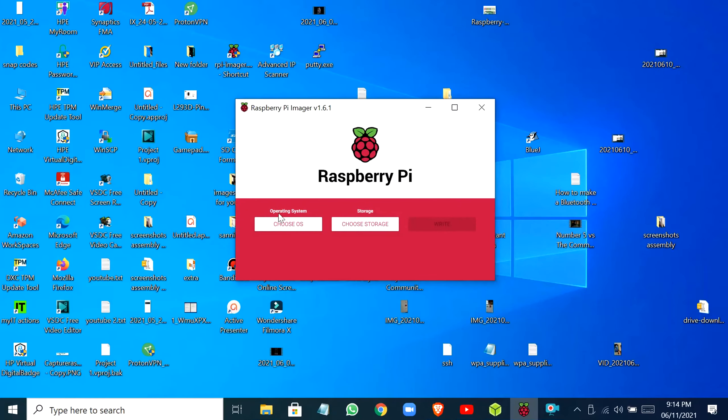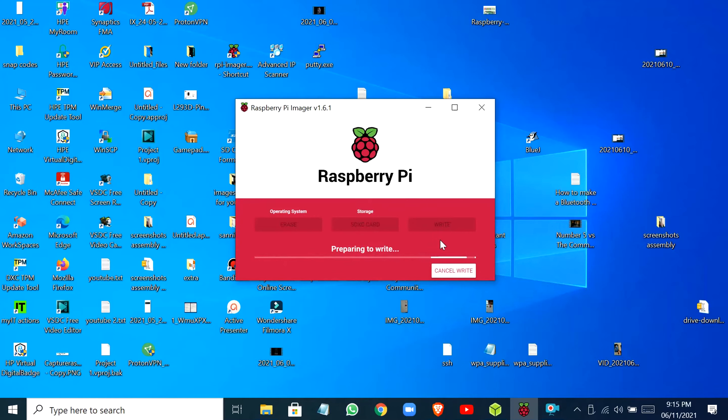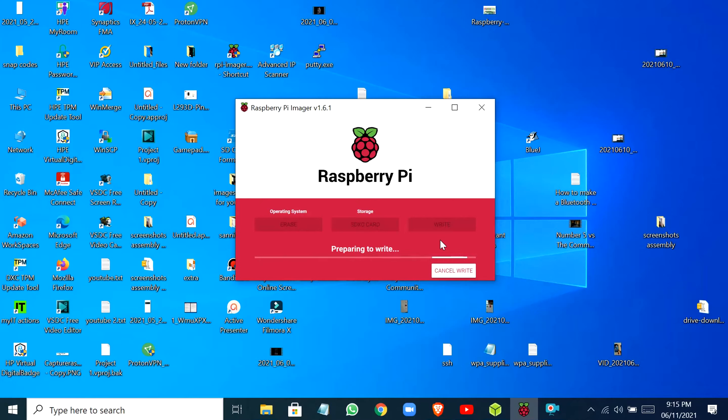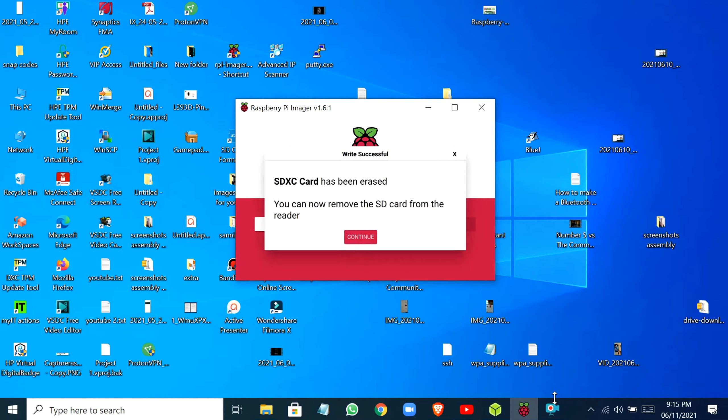If you're using Raspberry Pi Imager, you can just click on Choose OS. First thing we have to do is format the SD card. You can just click on Erase, choose storage, then select your SD card and click on Write. Wait for it to write. As you can see, the SD card has been formatted.